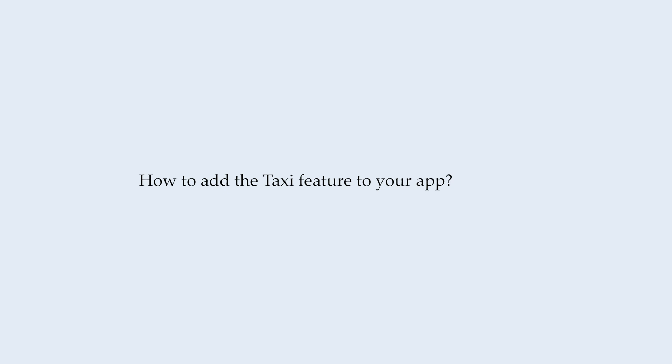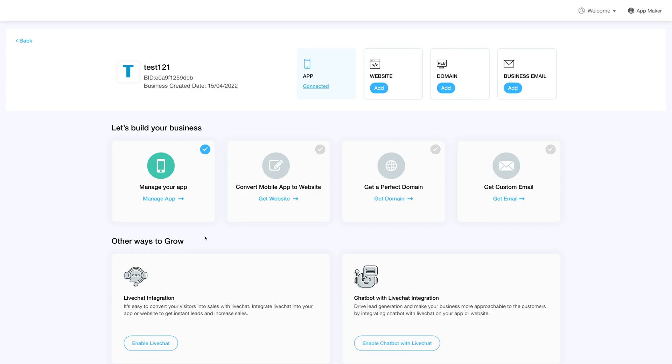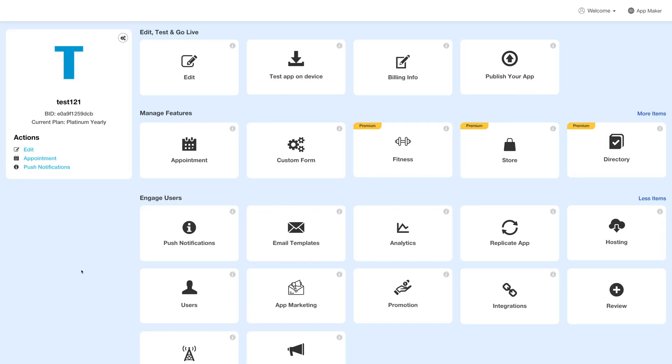Hello everyone. In this video tutorial we will tell you how to add the taxi feature to your app. Log into your account and go to your business dashboard. Next, click on manage app and you'll be redirected to the overview page.